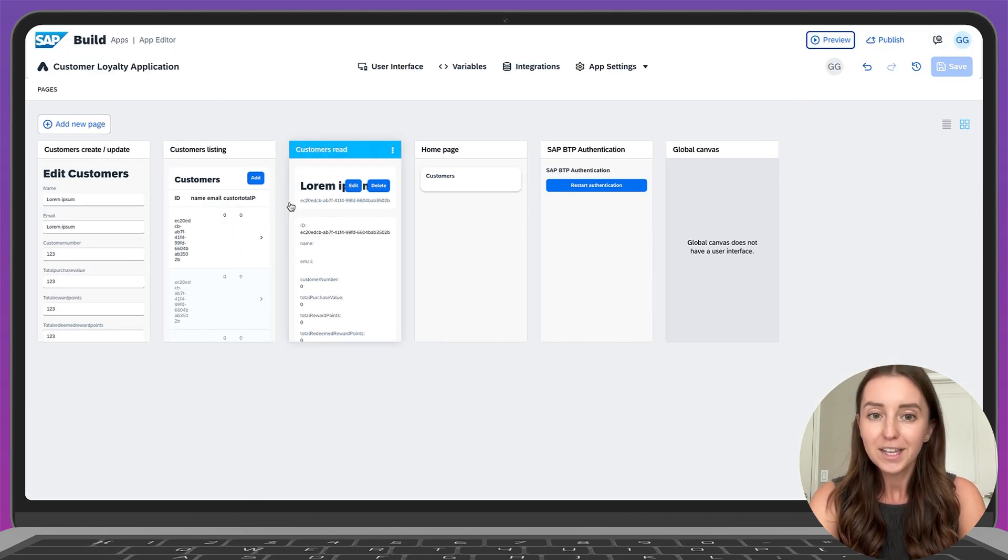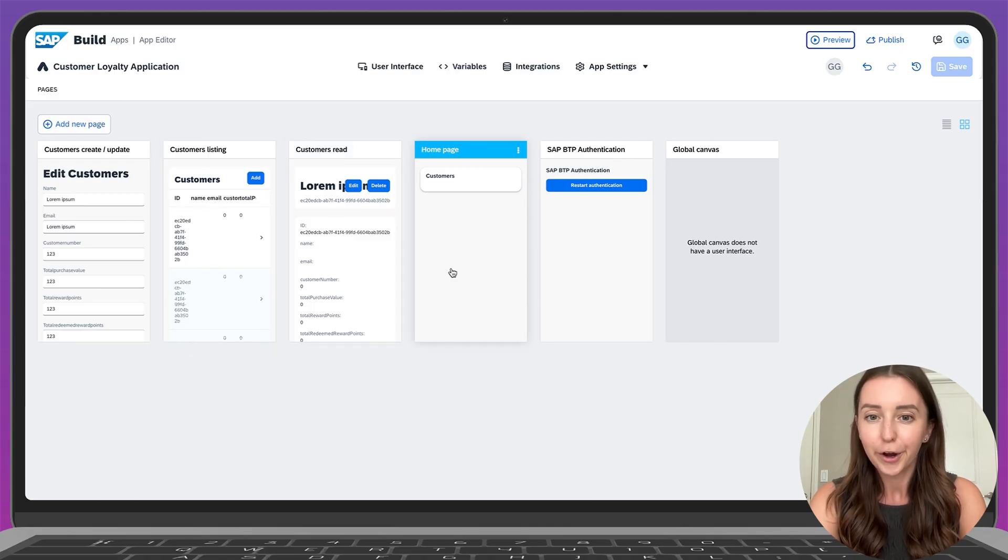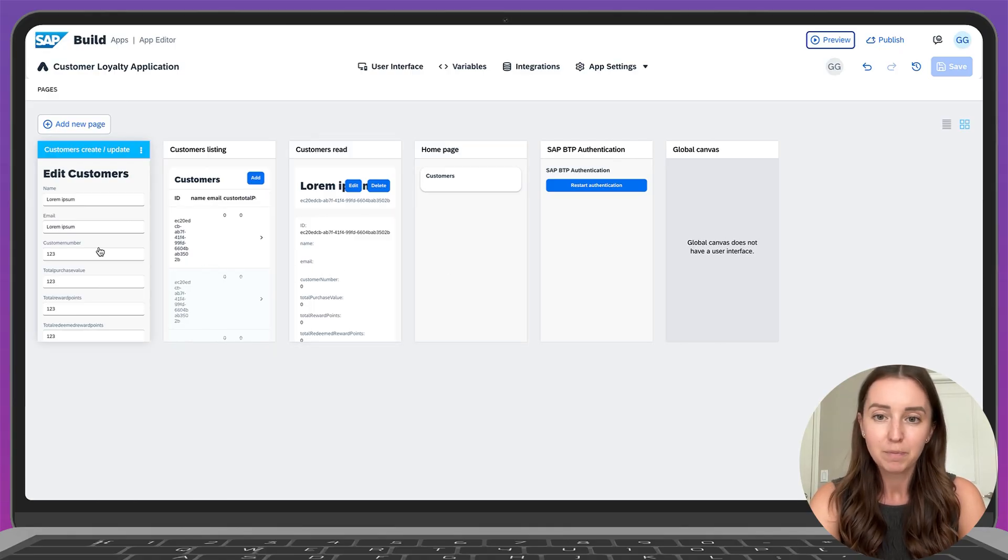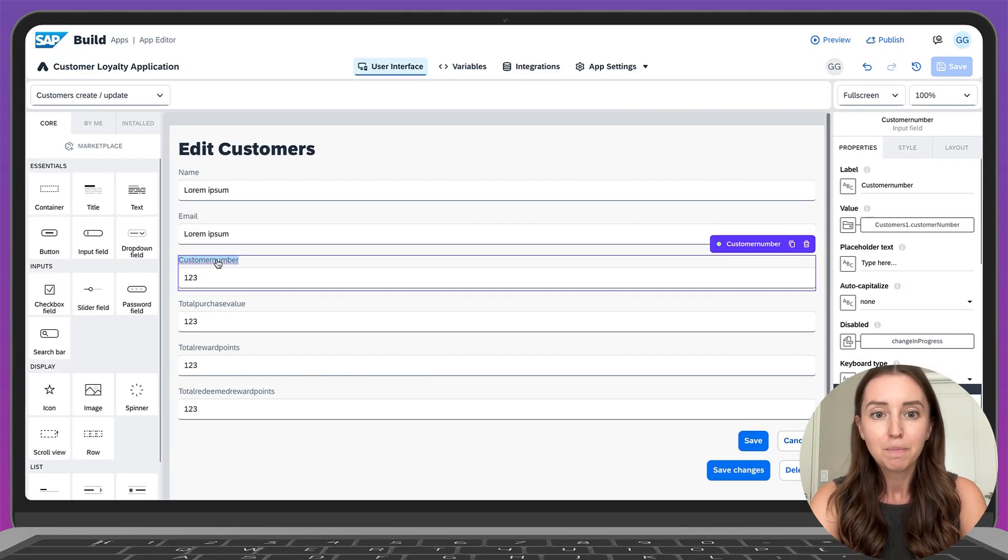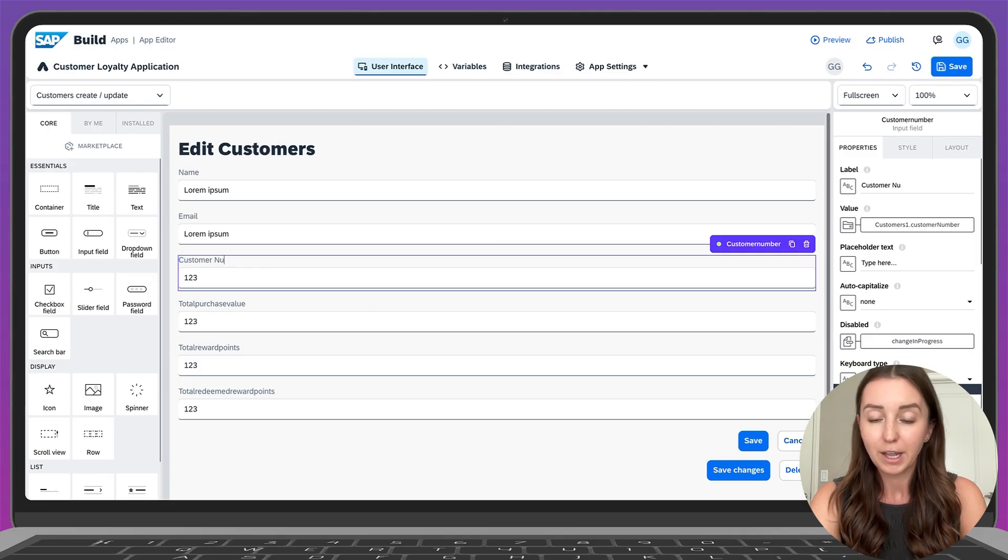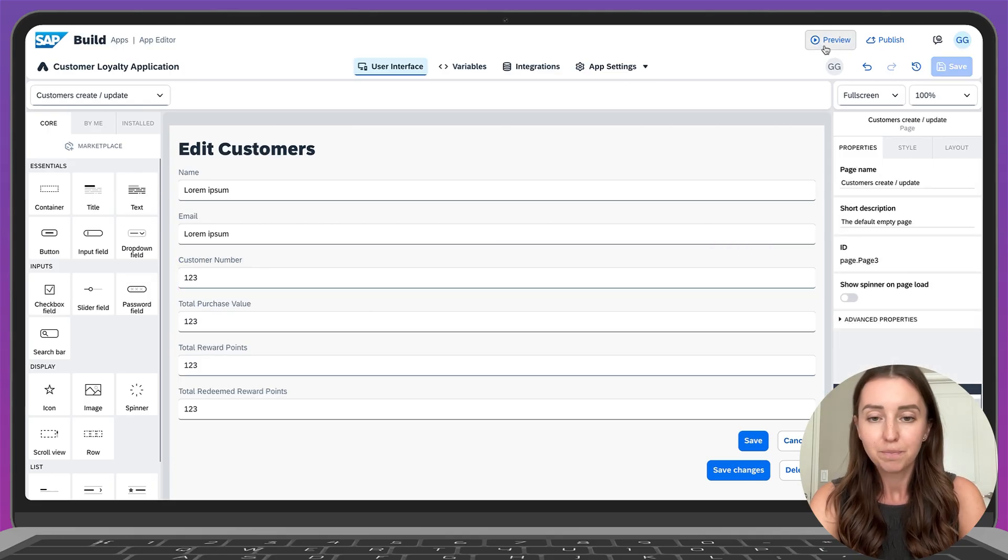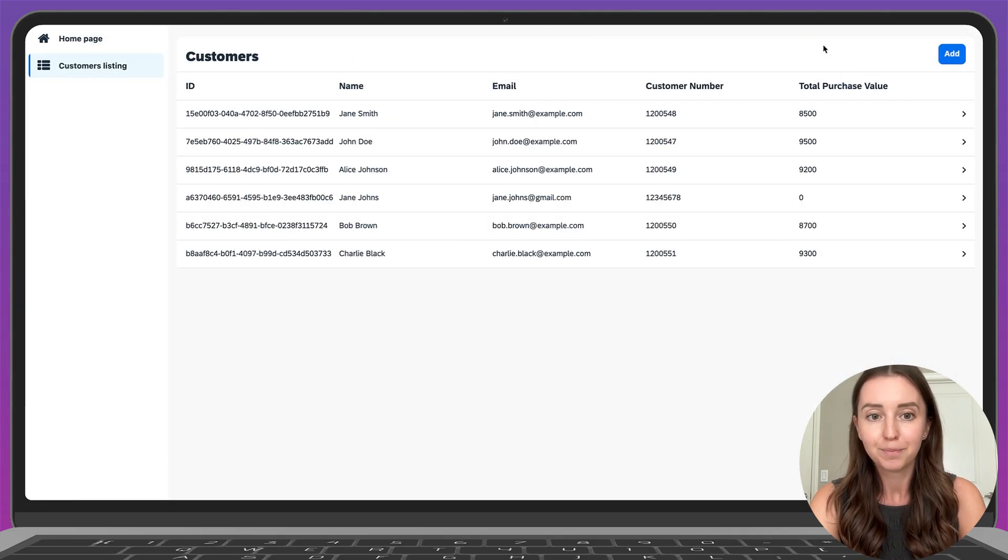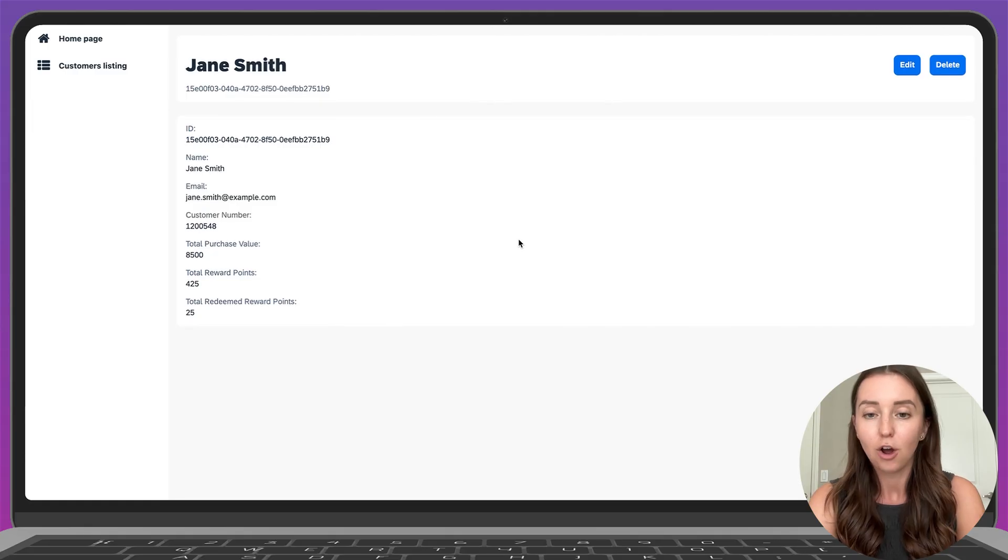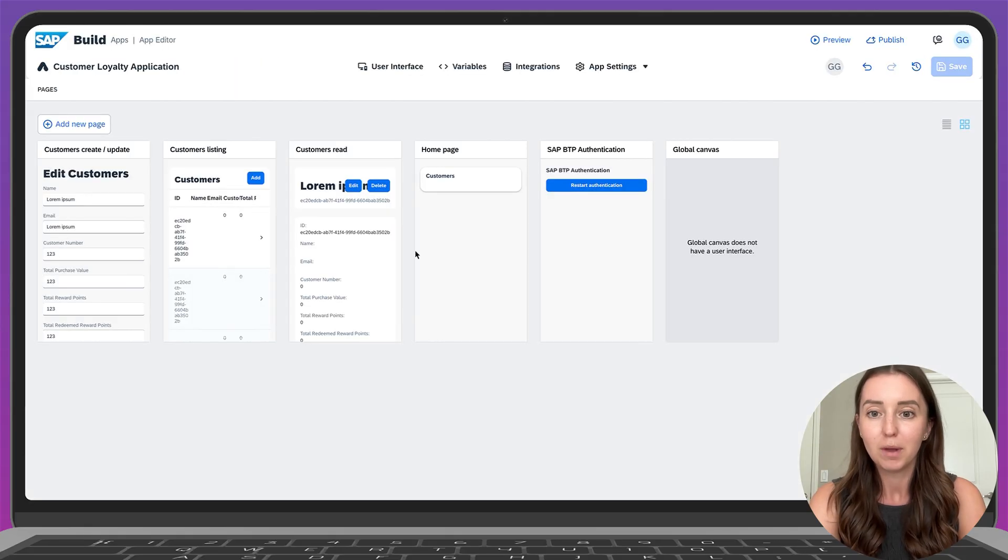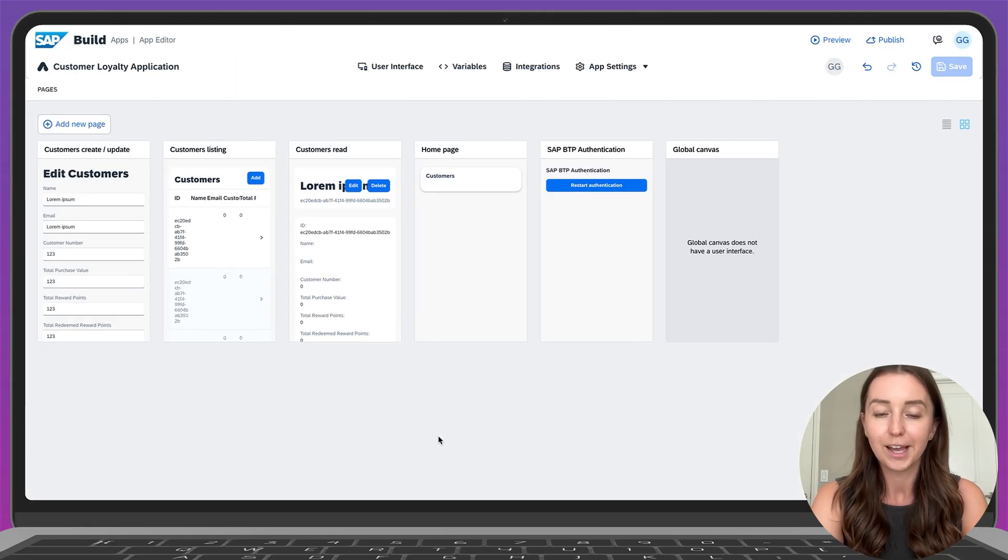One thing to note is that the field names aren't very readable, but that's a minor fix. Back in Canva, I can rename those fields and preview the app. Now everything is looking really good and it only took us a few minutes to do it with the help of Joule.